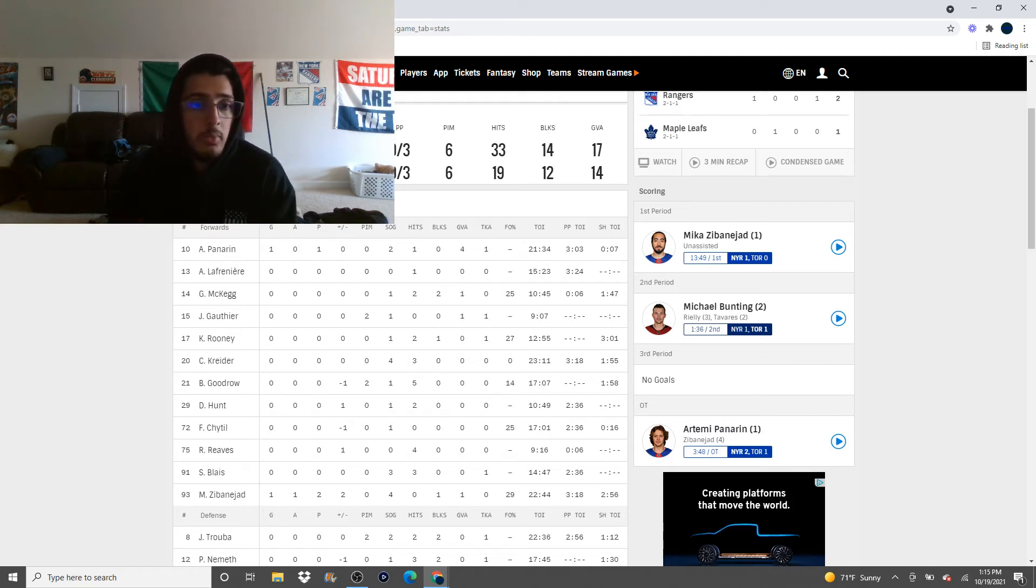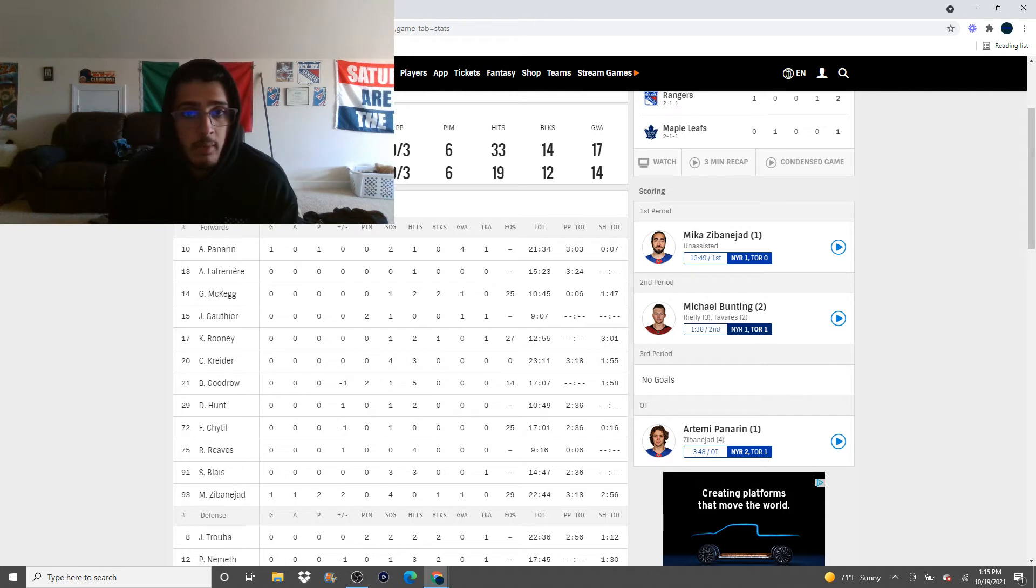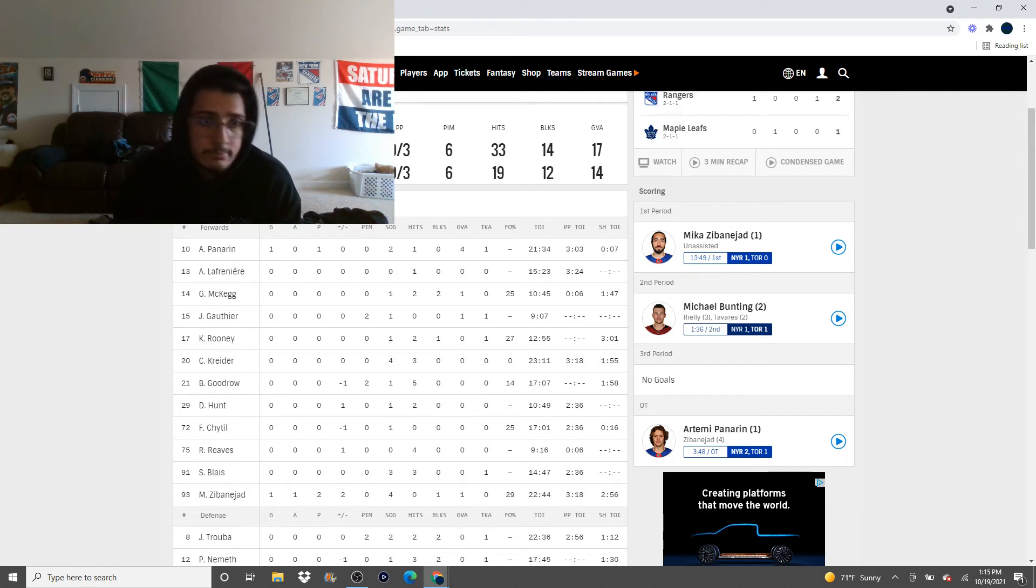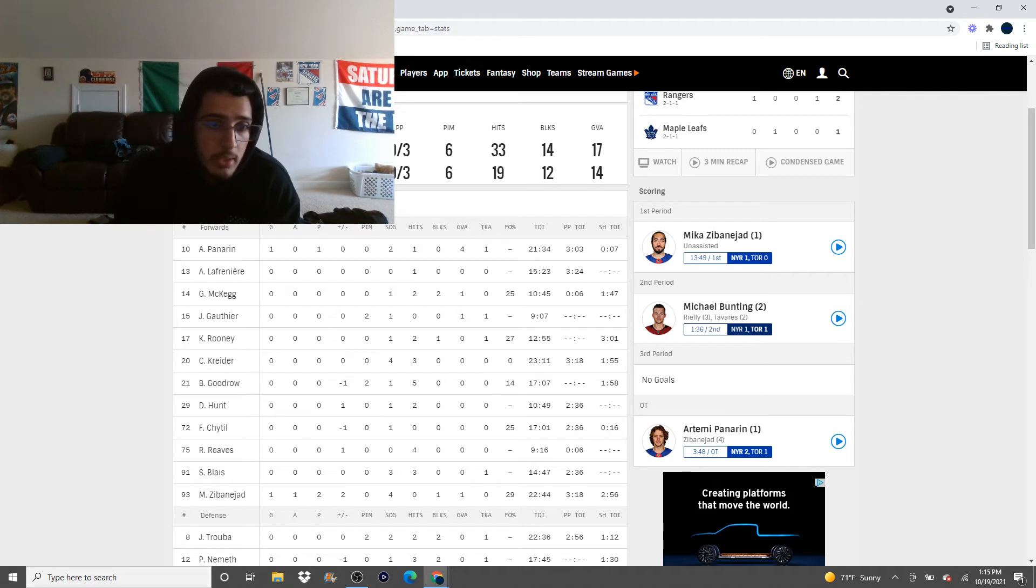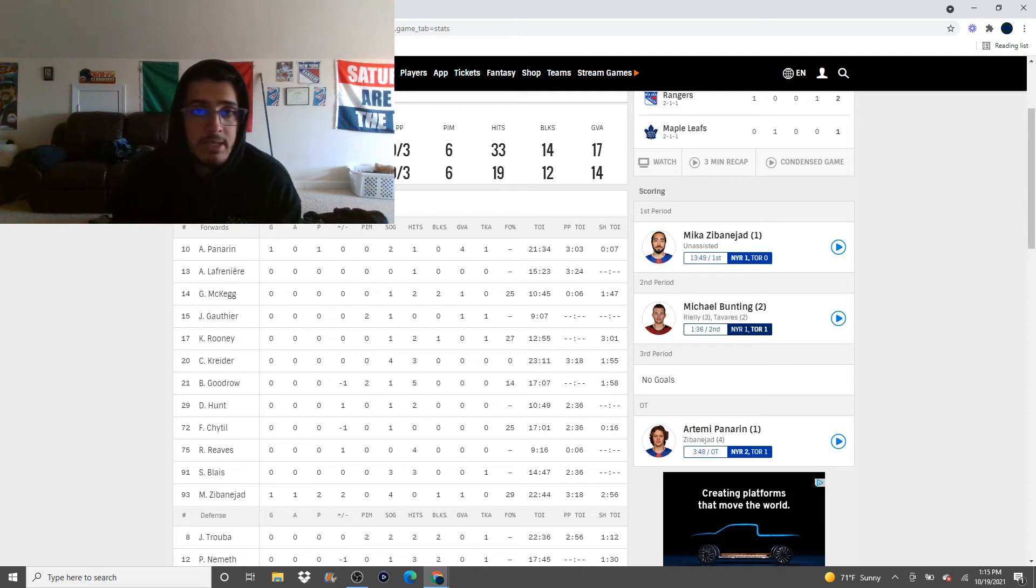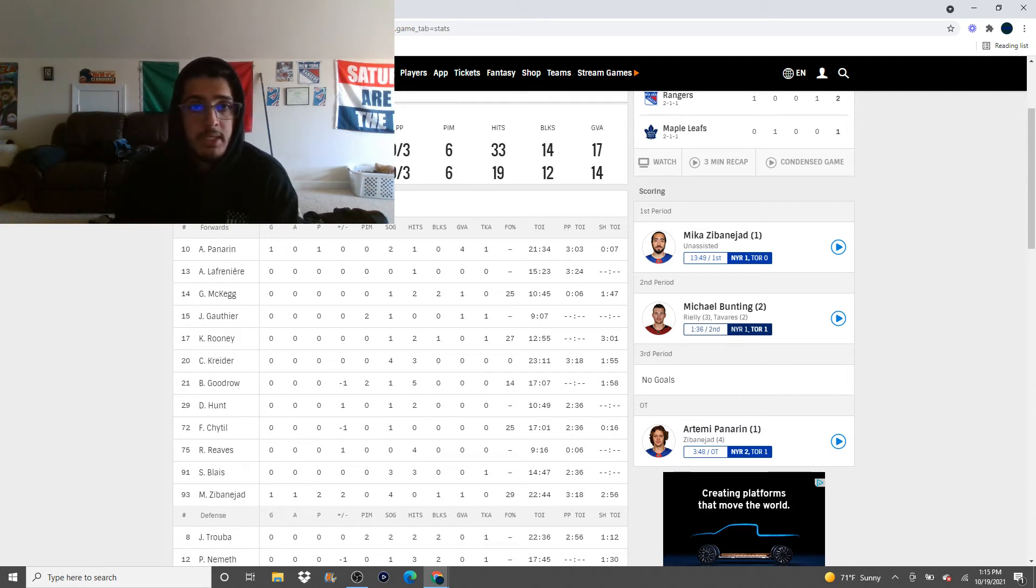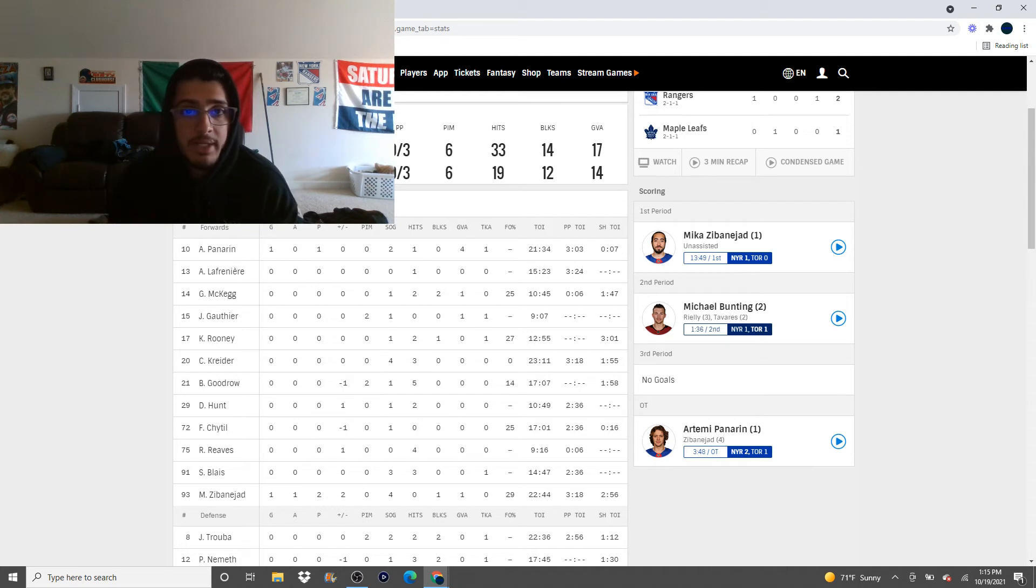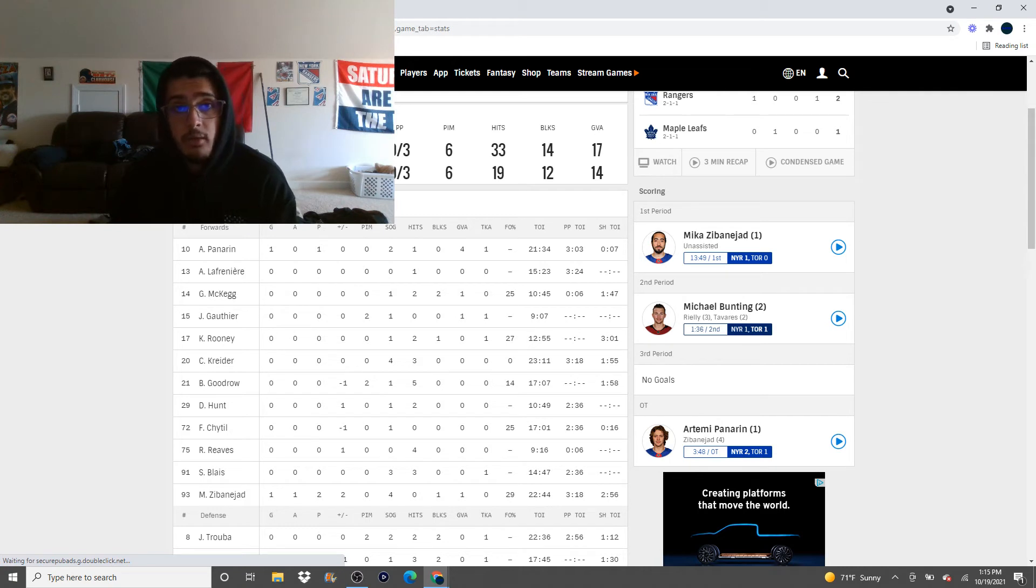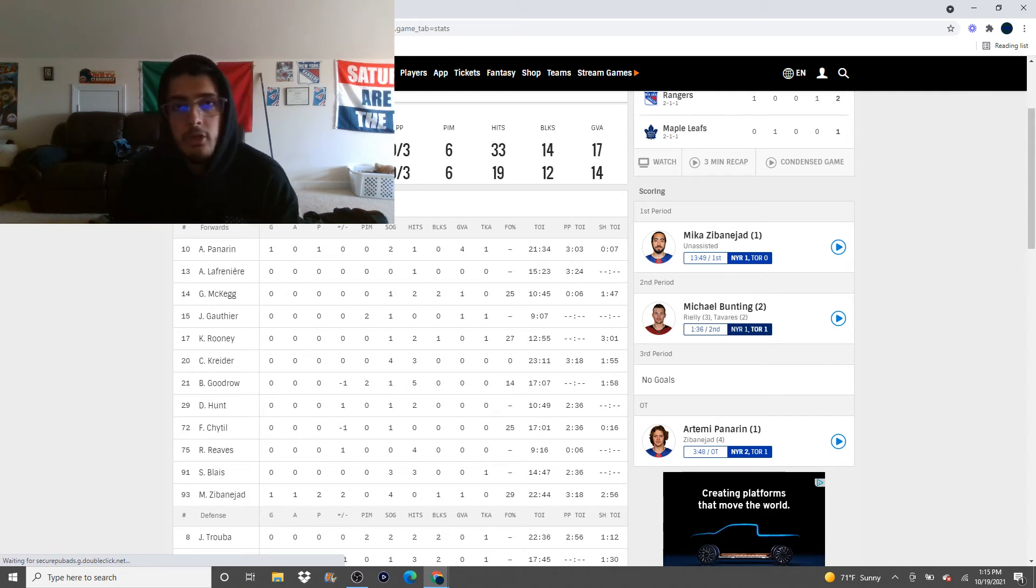Also, we saw Panarin with Zibanejad and Kreider last night at one point, and I actually thought that was a pretty good line. So we could see Lafreniere get demoted a line, but I don't know. I feel like Lafreniere and Panarin kind of fall into that same realm, where they're not going to blow you away with their speed, but they can beat you to the outside if they get you in a move.